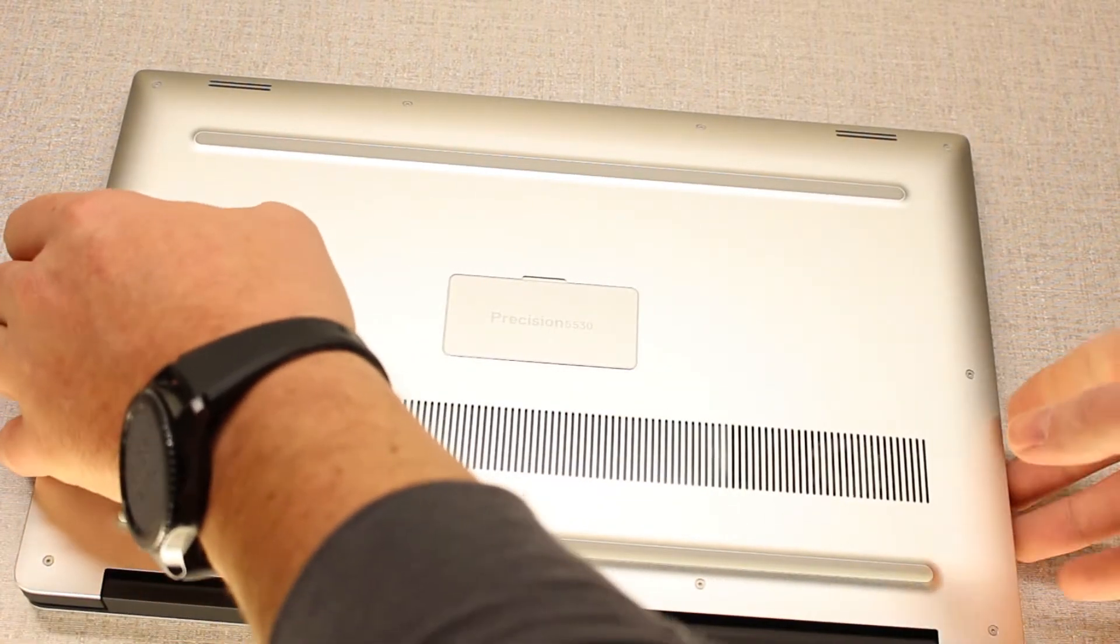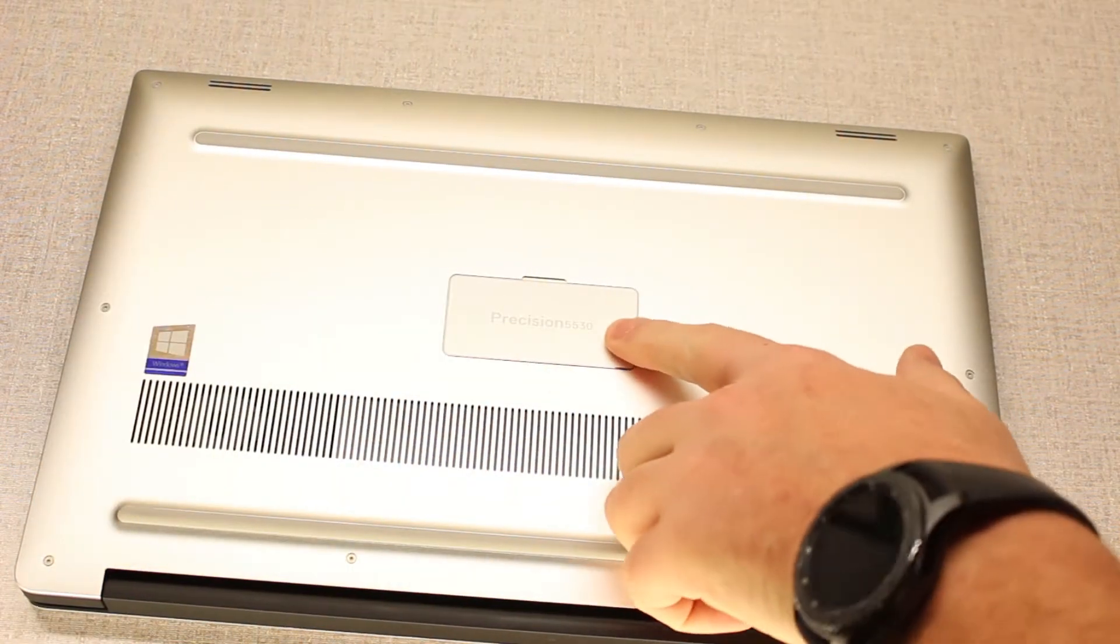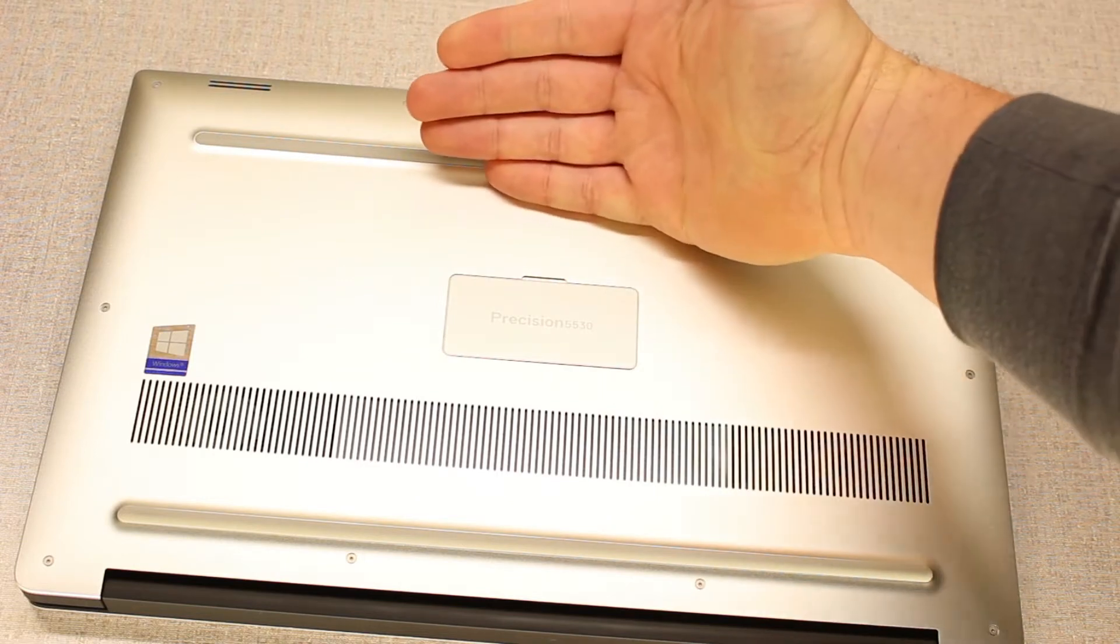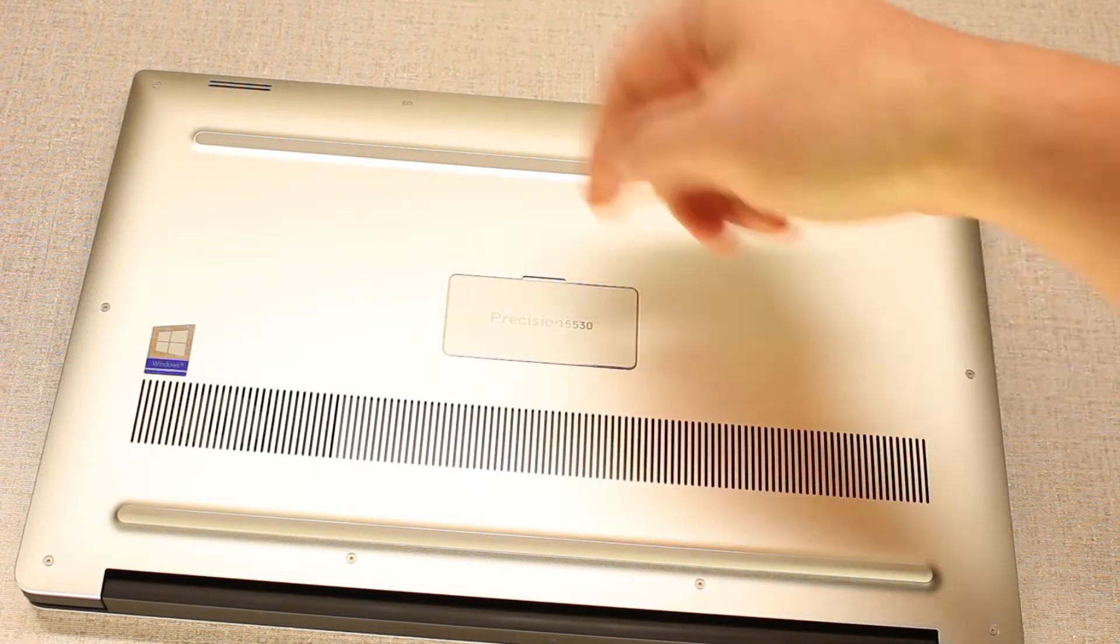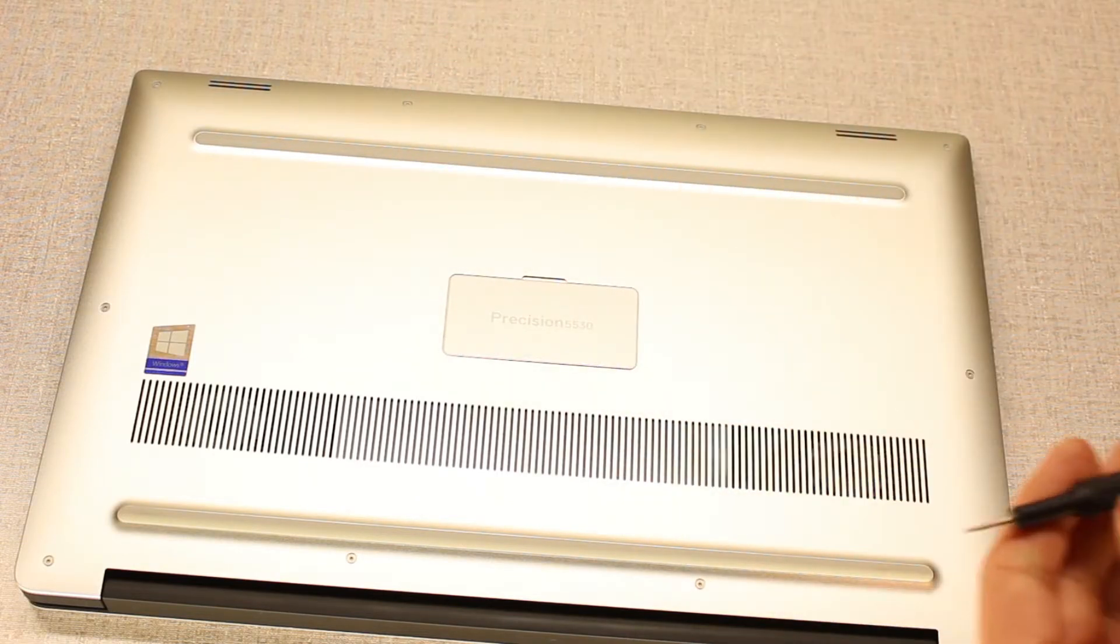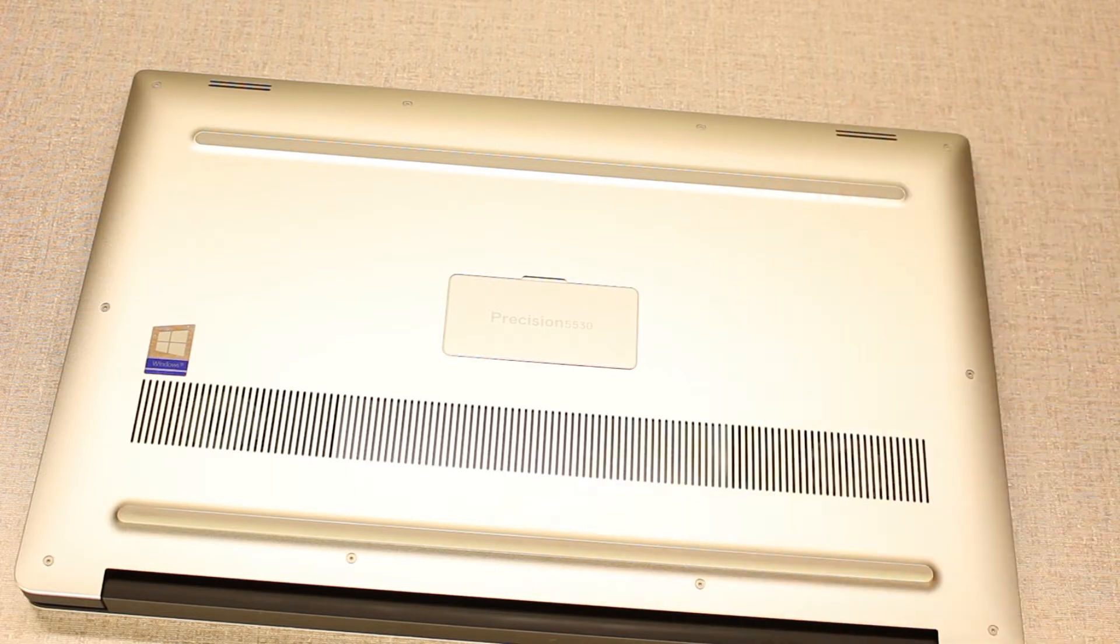Dell Precision 5530. I don't know how well that's going to show. Anyway, we're going to do a quick RAM upgrade.